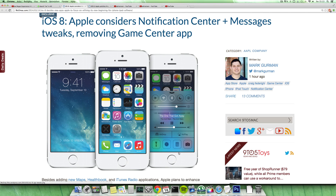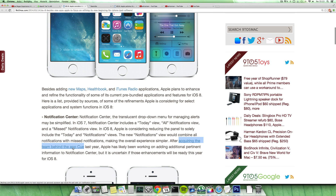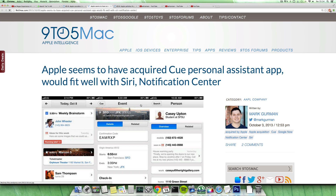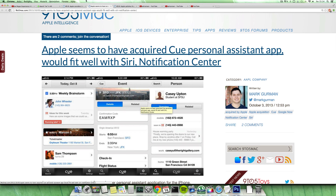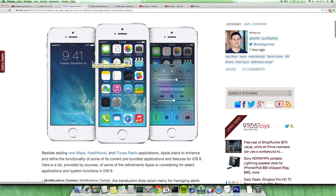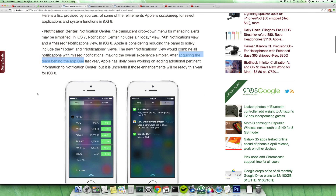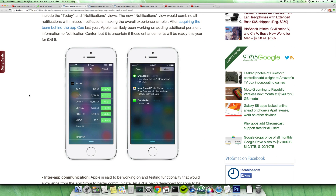Apple last year acquired this app called Cue, which is like a personal assistant app. Apple probably acquired it so they could maybe integrate some of their things into Siri or the notification center. And it seems like they are going to maybe do that in iOS 8.